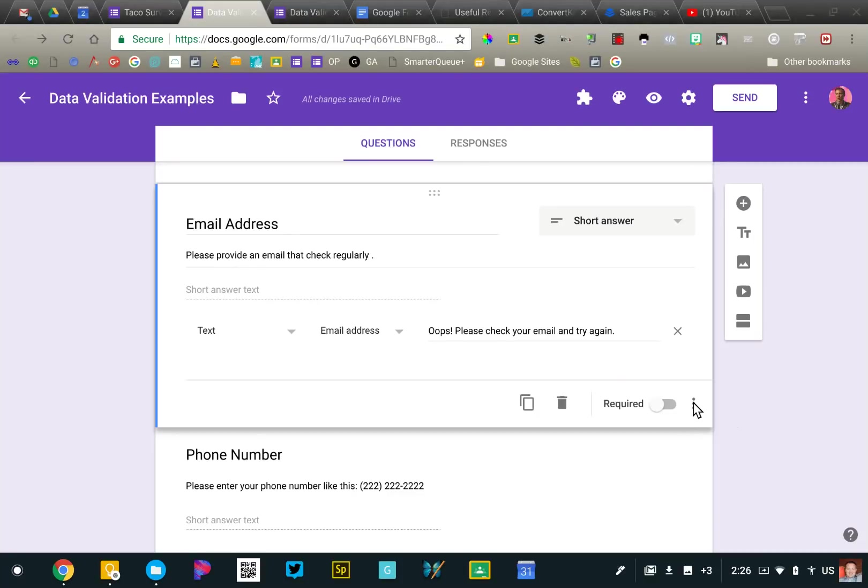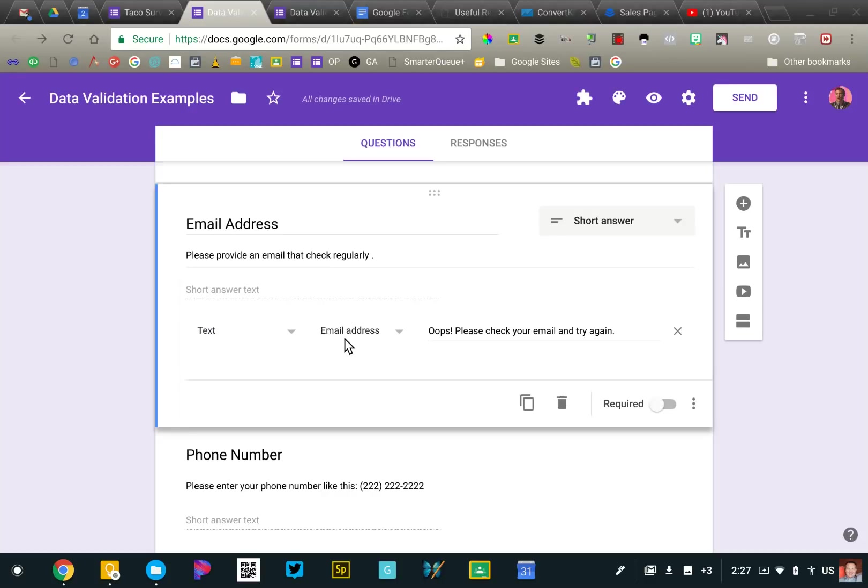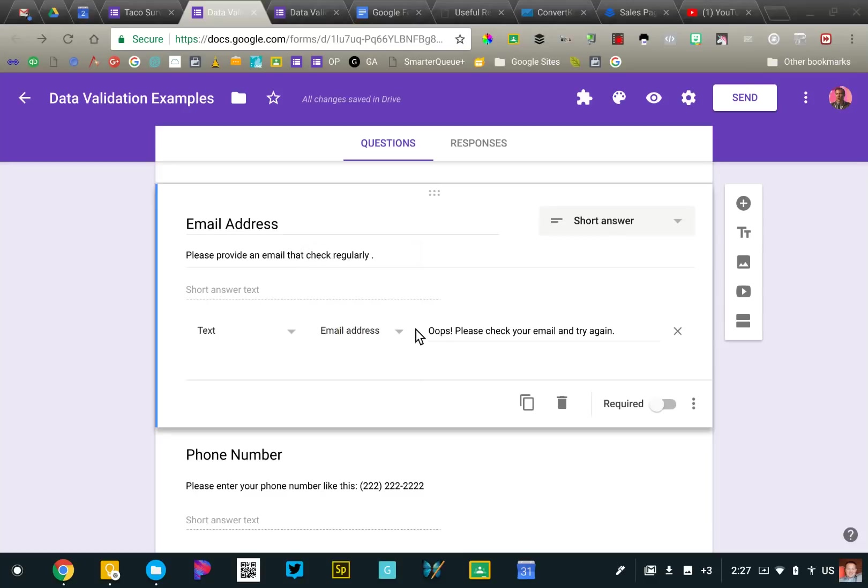Email address is super easy to do. So I'm going to turn on response validation. It's going to turn on a whole new row of content here. We're going to go to the first drop down box and I'm going to select the text options because we're expecting a text response. And that allows us to then set the email address. So we're expecting an email address.